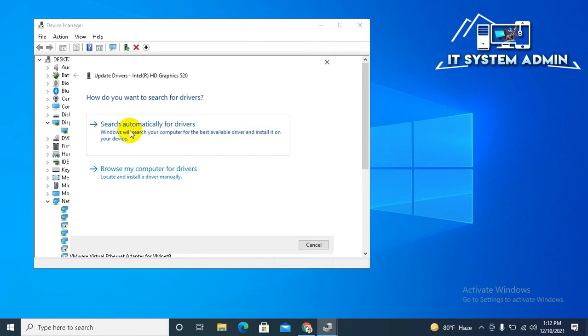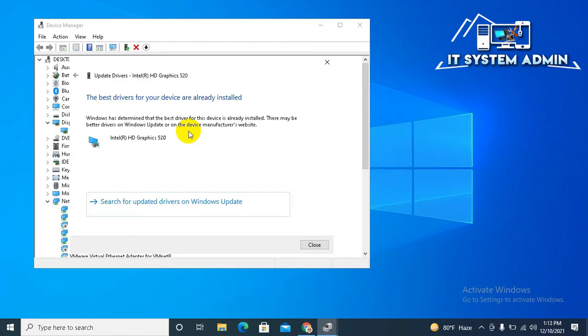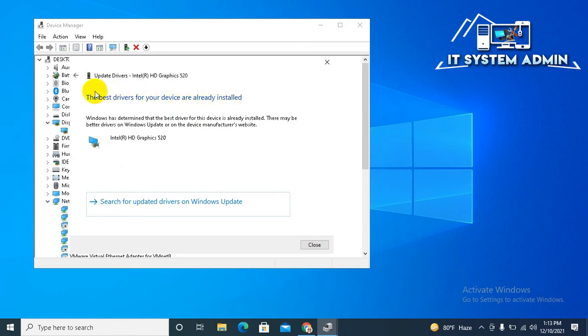Now click on Search Automatically for Drivers. Look, the best drivers for your device are already installed. Now click Back Arrow.